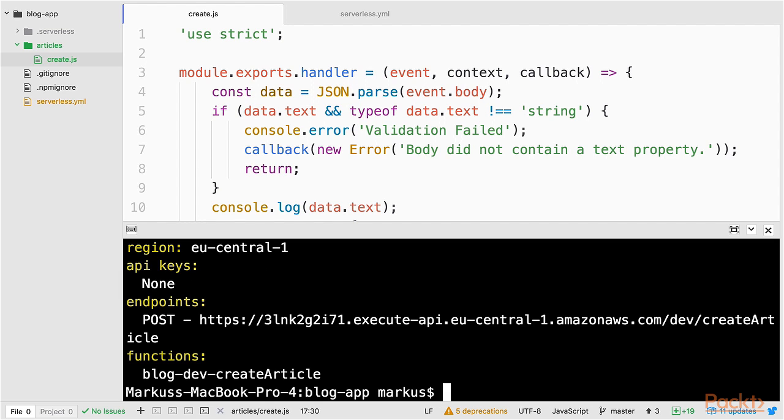Okay. The service has been deployed, so I'll head back to Postman to test the API.